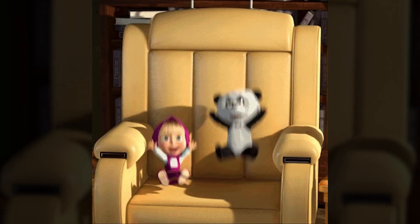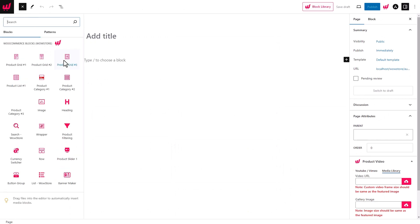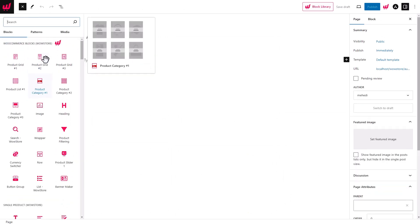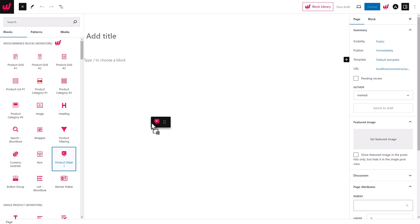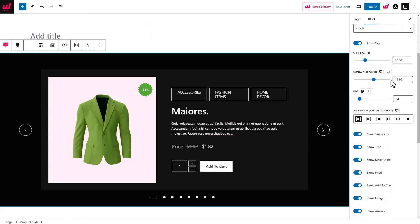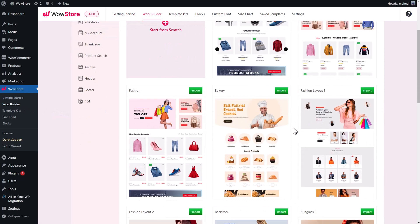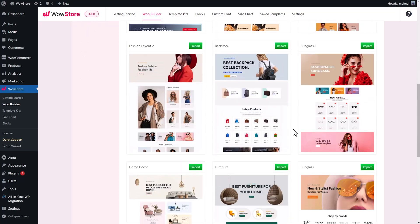Let's jump right in. Starting with the core element: blocks. WowStore has blocks for everything — product sliders, grids, checkout pages, single product pages — you name it. And they're all customizable. Just drag and drop the block to start editing the design, layout, and functionality. You can also import pages to save time or take advantage of the template library, which is always updating with new designs.